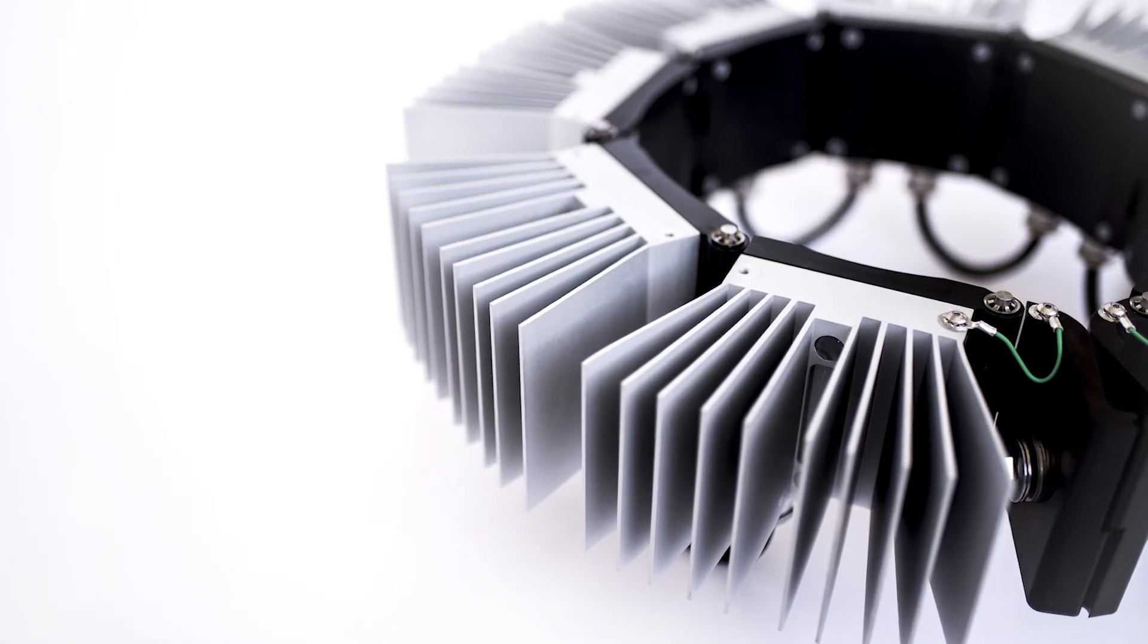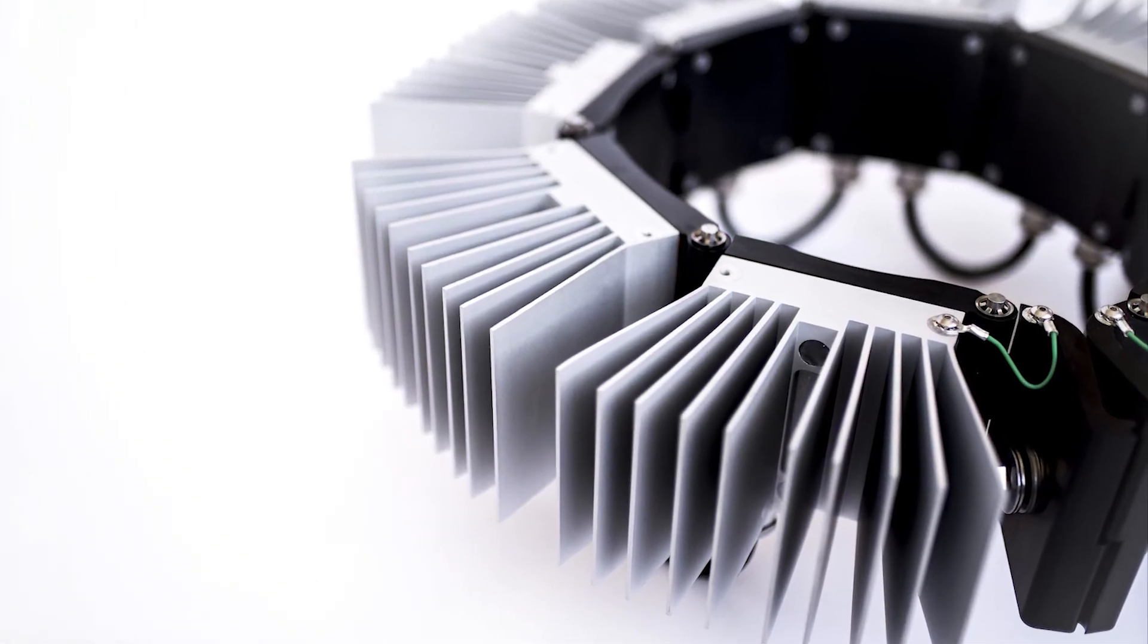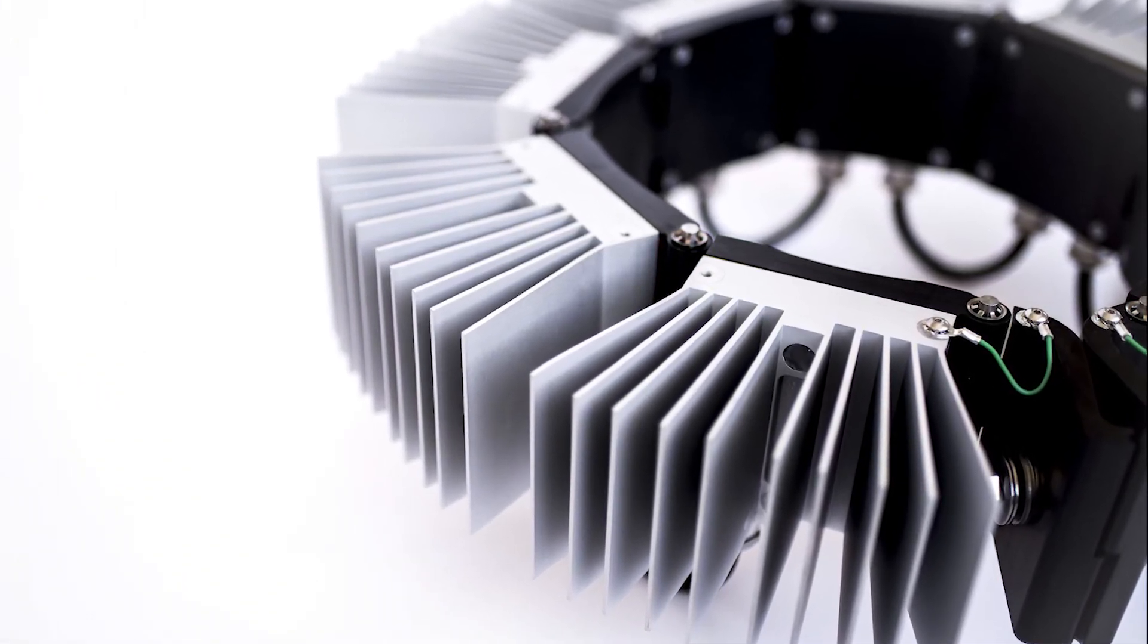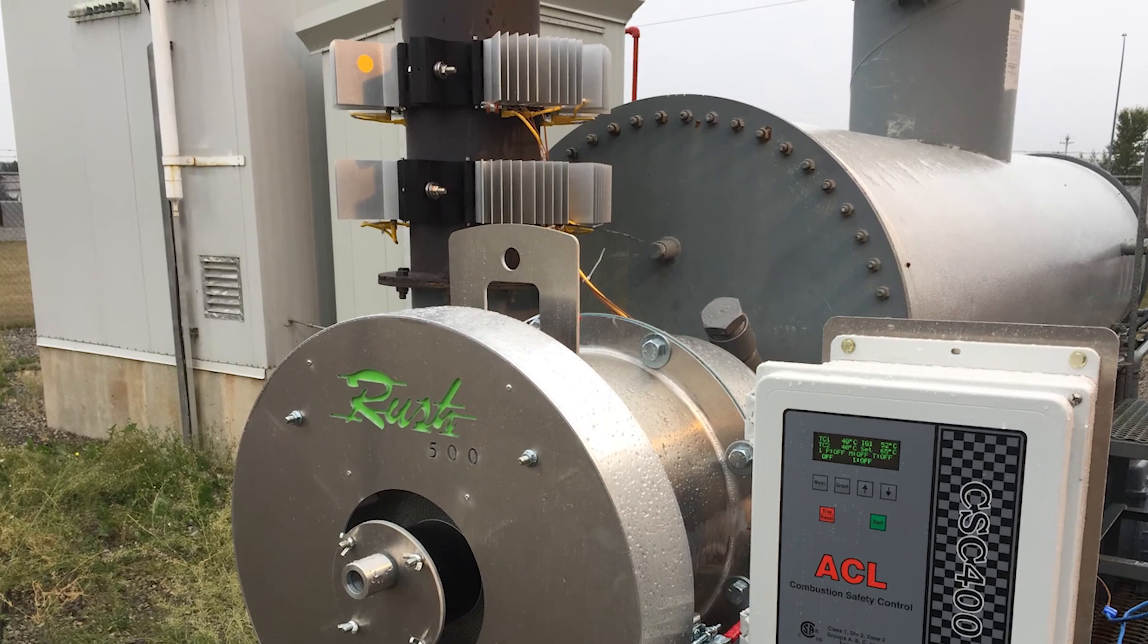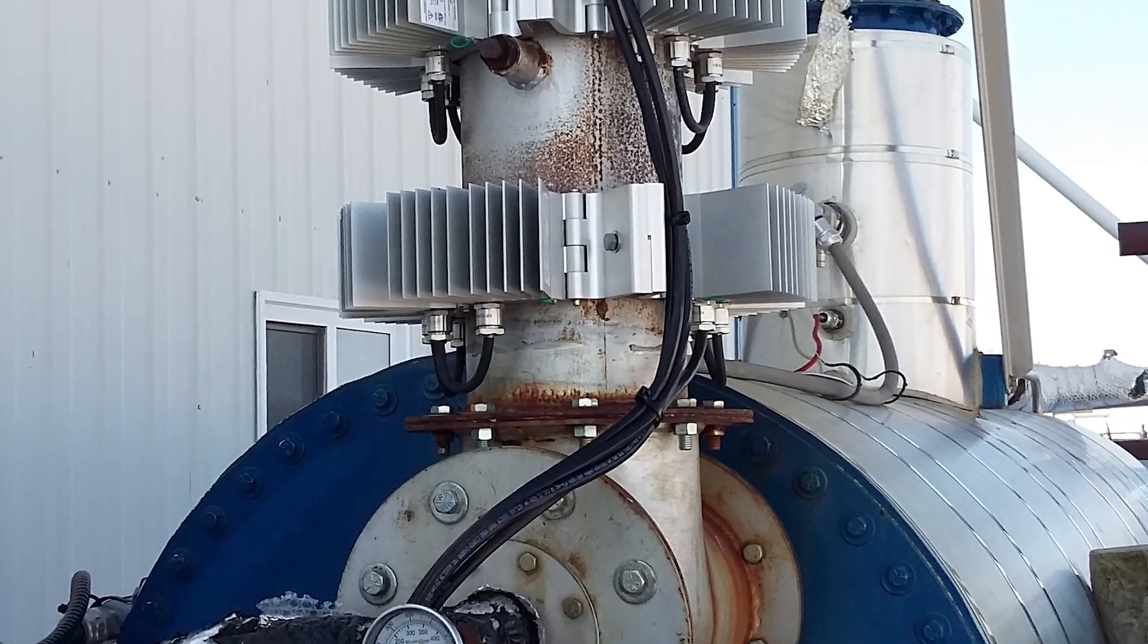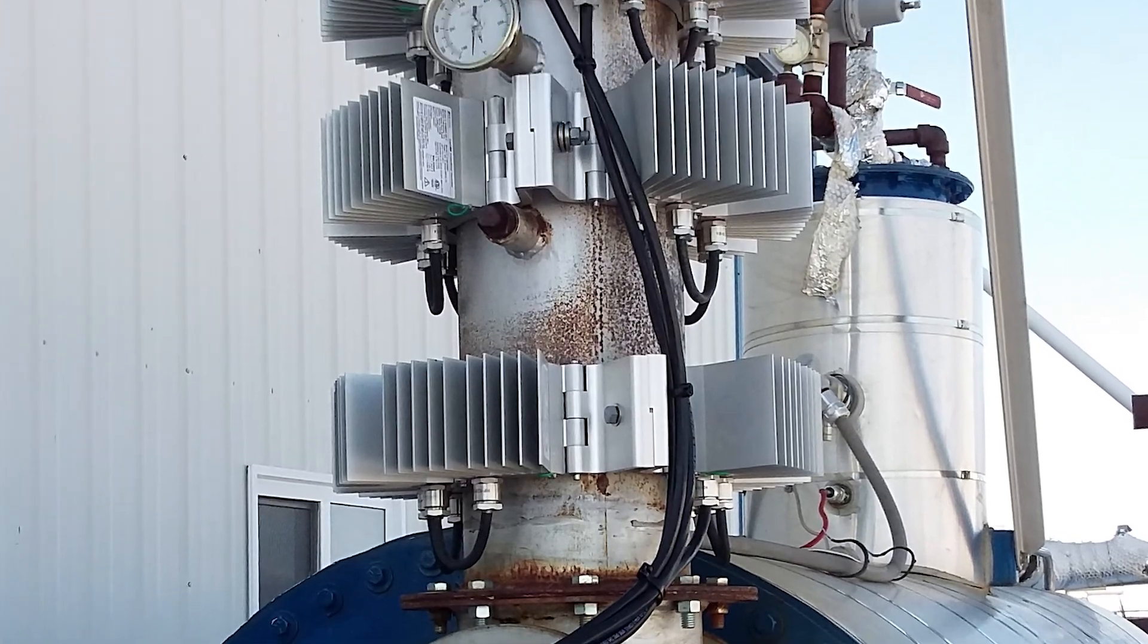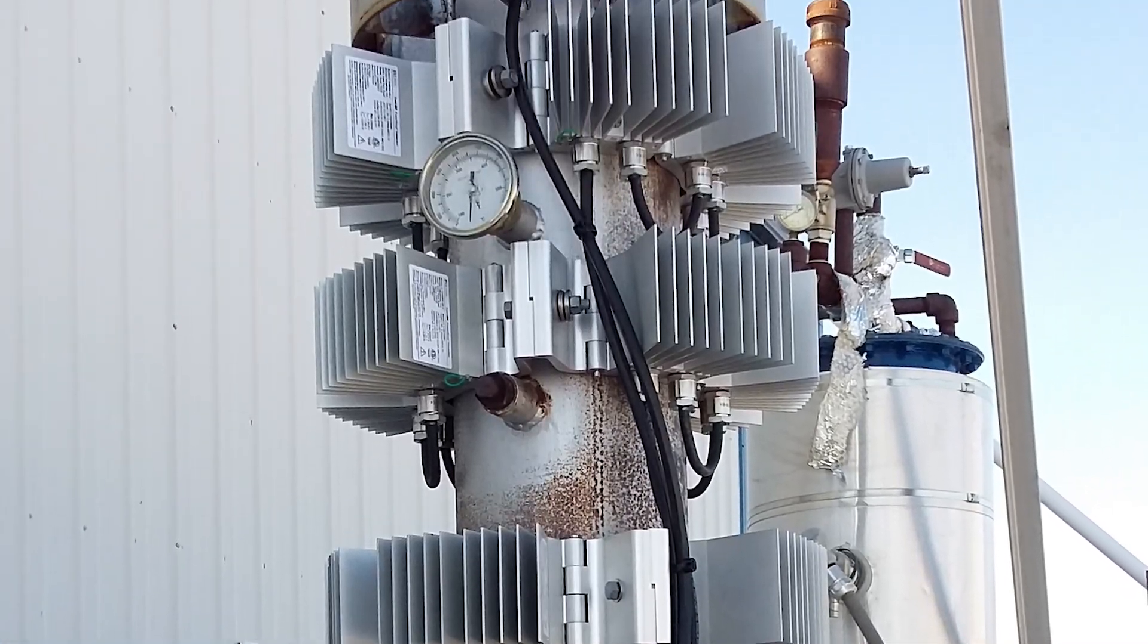The EverGen PowerStrap Generator also eliminates trips to the well during winter months to replace dead batteries or refuel portable generators. The EverGen PowerStrap Generator is specifically designed for Class 1 Division 2 environments.